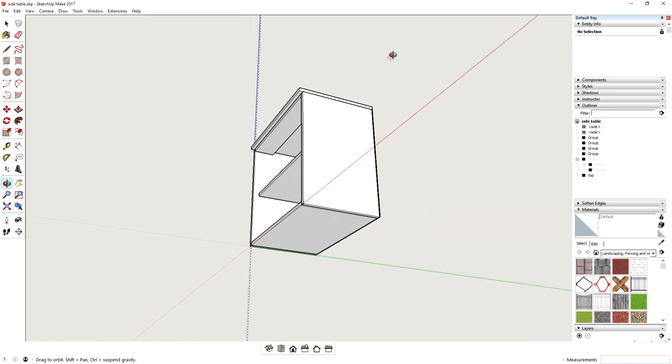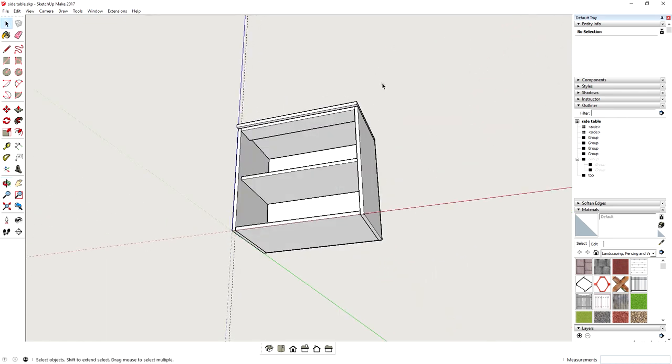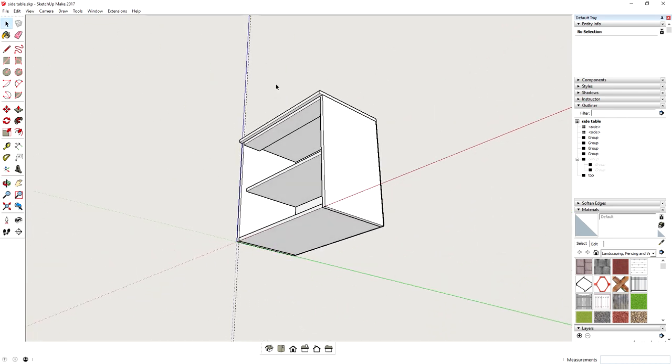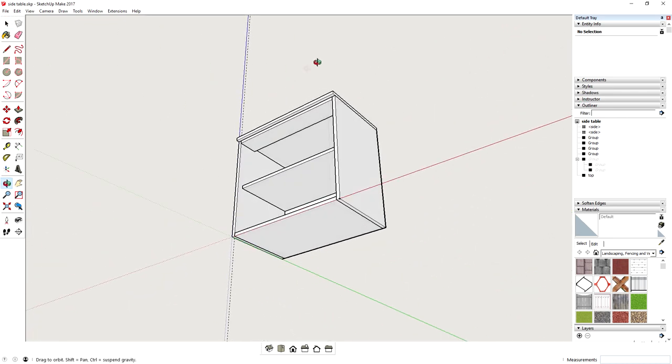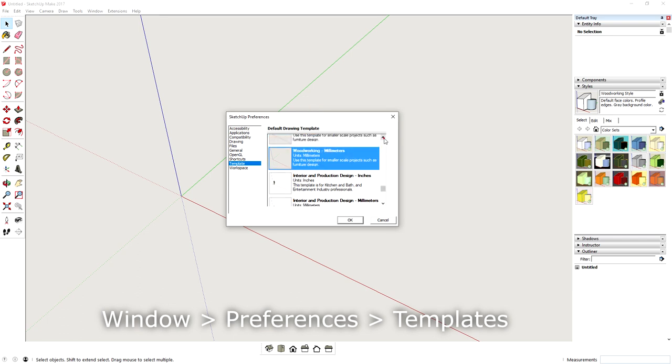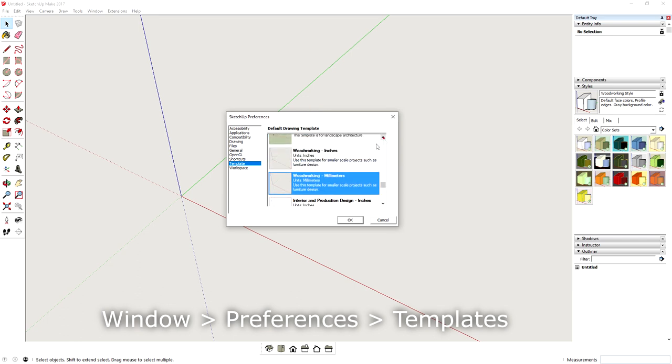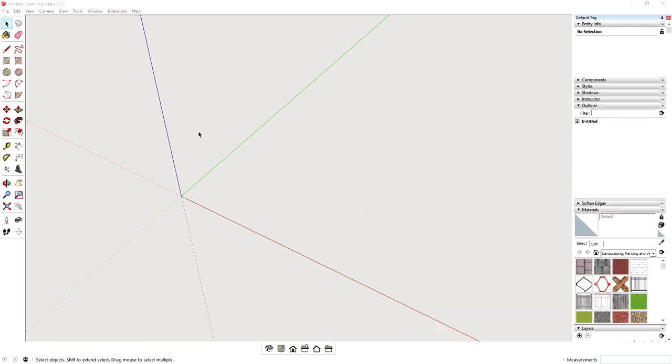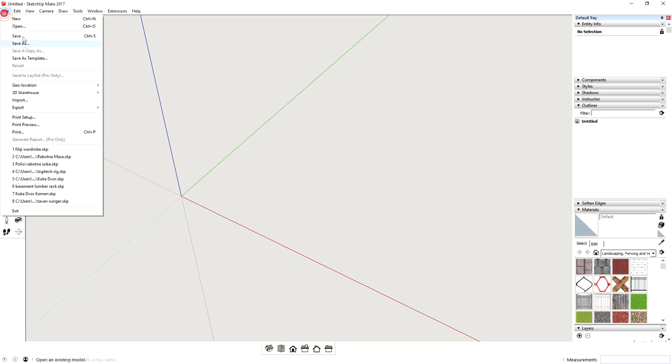As an example, we'll draw this side table that I'm planning to build for my son to go next to his desk. To start, it's crucial that you select the right template when starting SketchUp. Since I'm based in Europe, I'm using the woodworking template with dimensions in millimeters, but you can adjust accordingly.